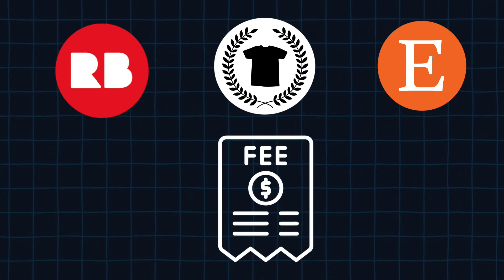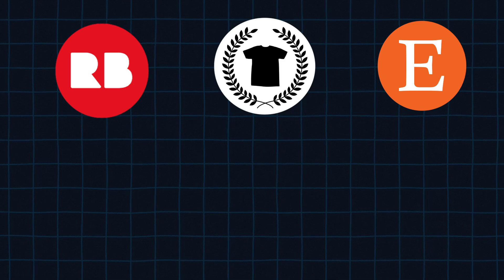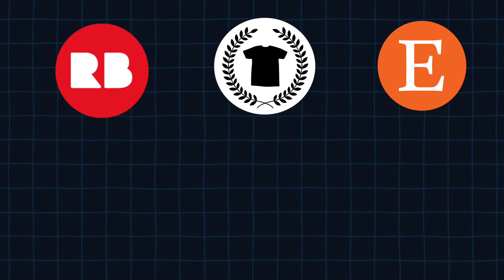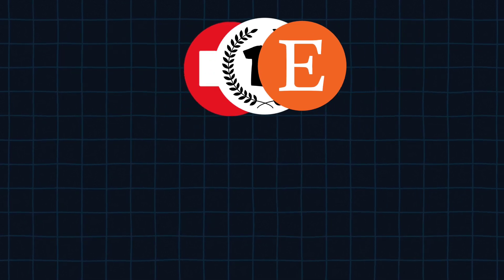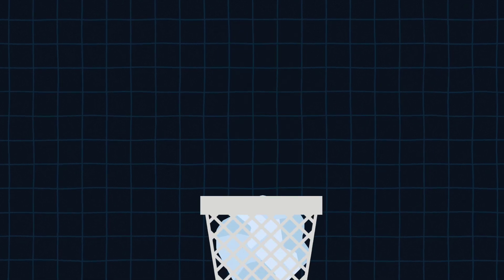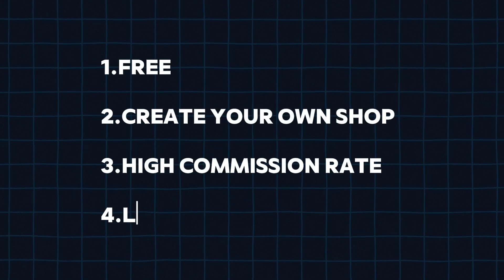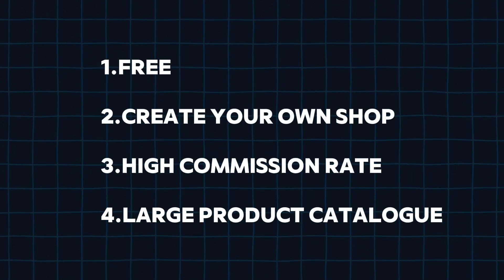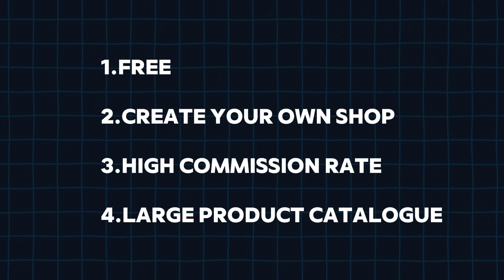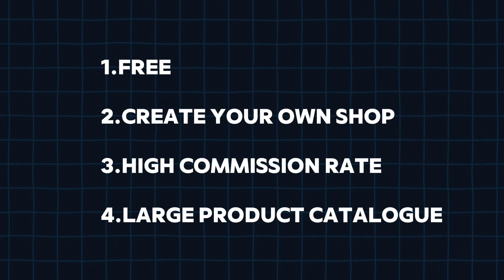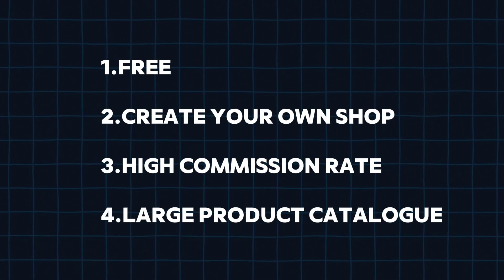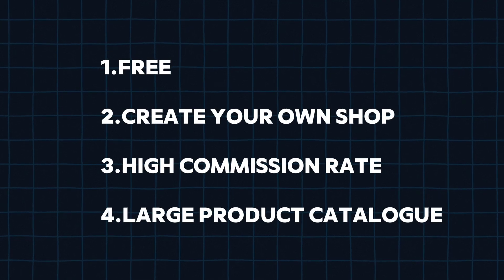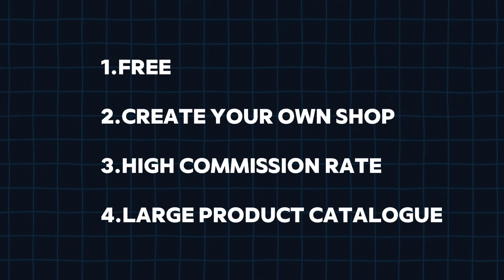It's because all these websites have become heavily crowded with sellers. But you don't have to worry about it, because in this video, I'm going to show you a website that is absolutely free to use, lets you create your own shop, has high commission rate and with a larger product catalog than any other website. So now, without wasting any more time, let's get started.